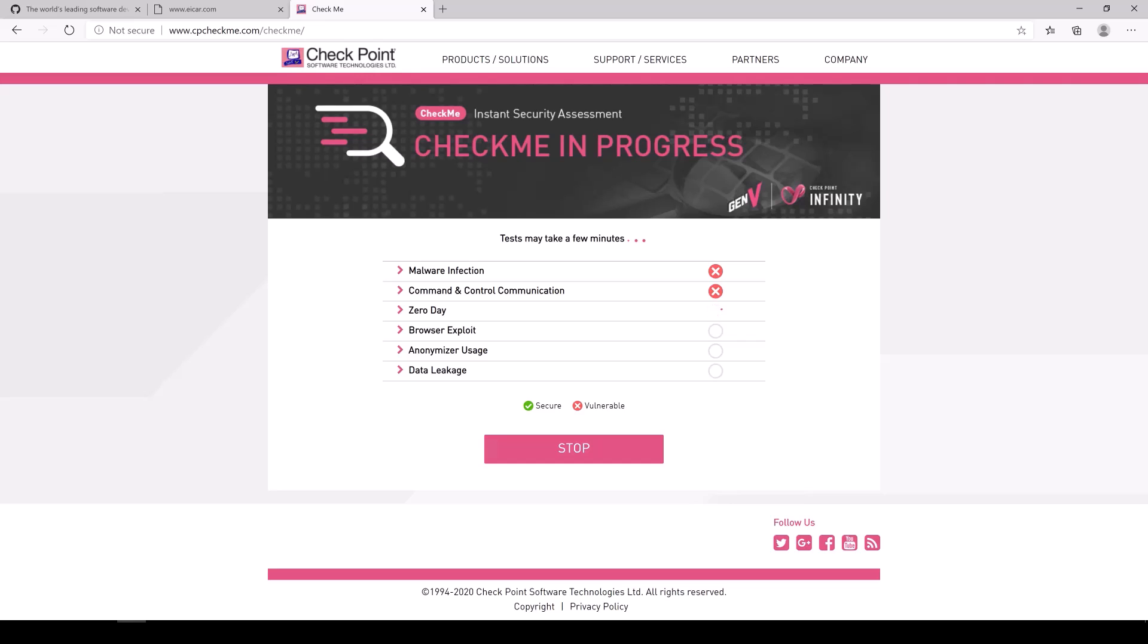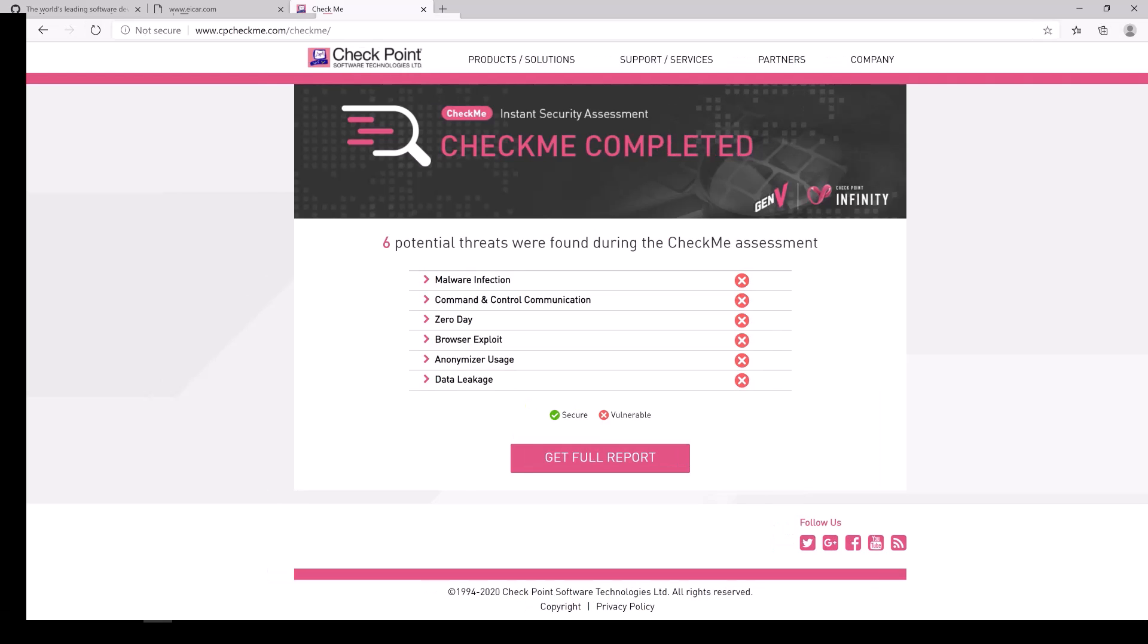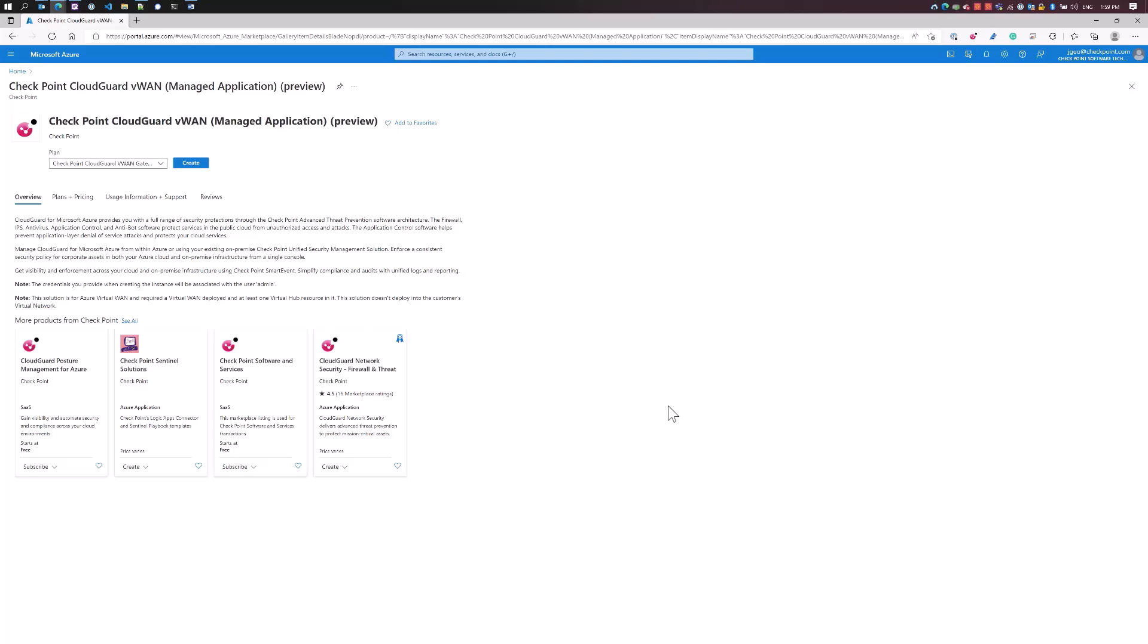Checkpoint has this free service called cpcheckme.com. It can help you identify security gaps across your network, endpoint, cloud, and mobile devices. In this case, we're going to check our network path to the internet.